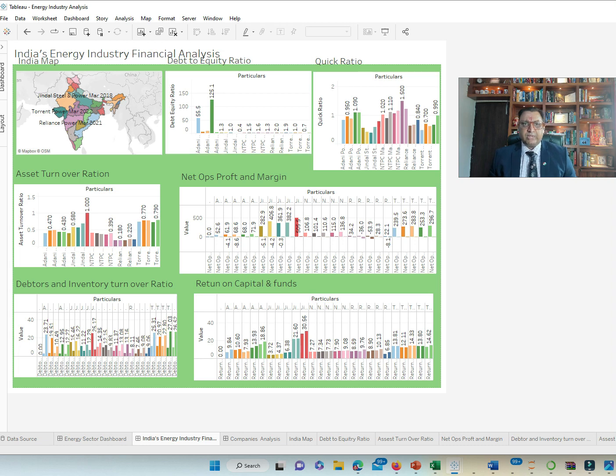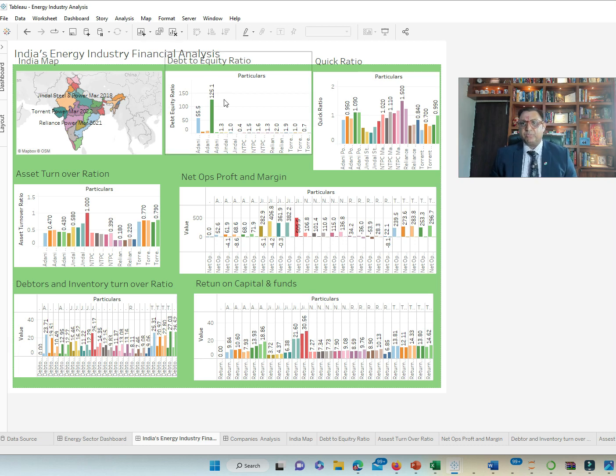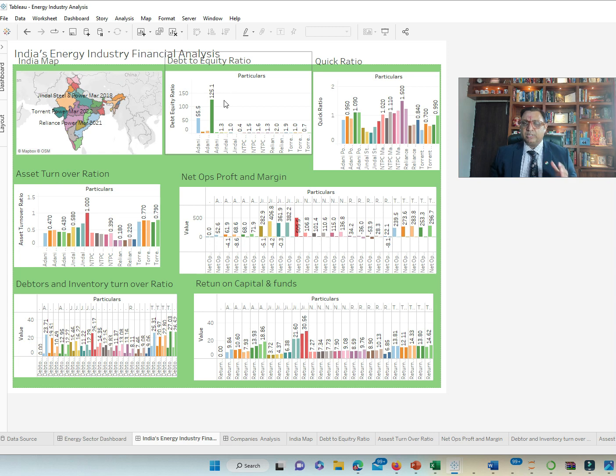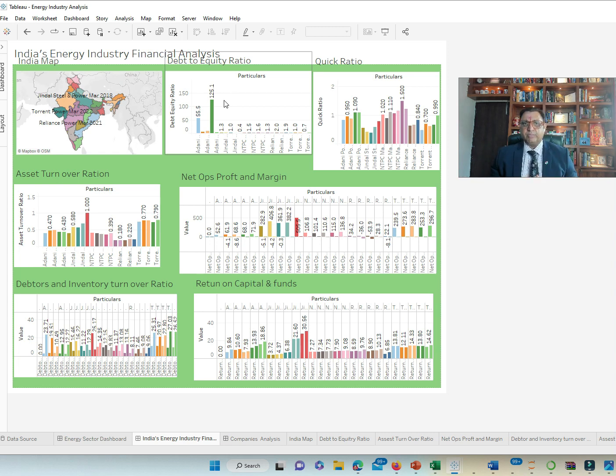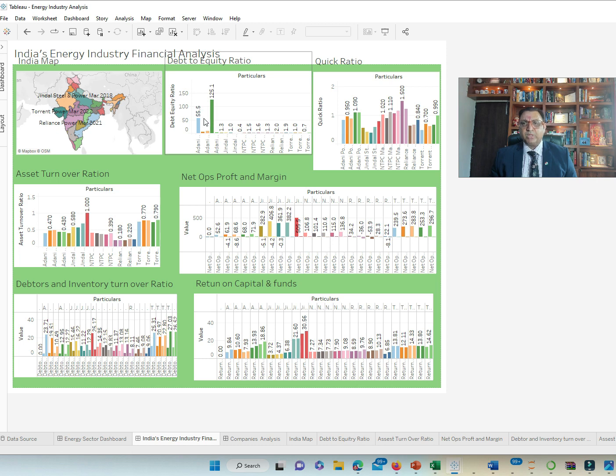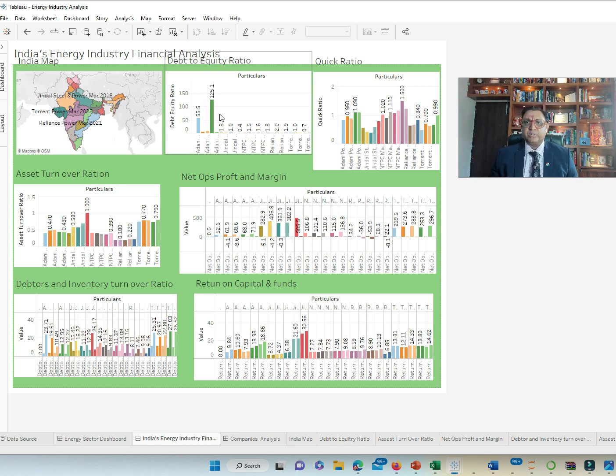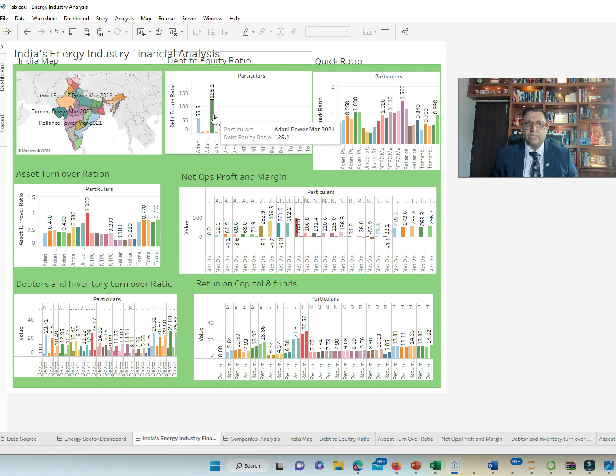So we have taken parameters of debt to equity ratio. What is the company's depth in terms of their operations? And we see that Adani has the highest debt. Typically, anything between 1 and 2, debt to equity ratio is okay. But this is 125.1, quite a lot of debt for every money they are using.